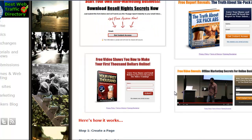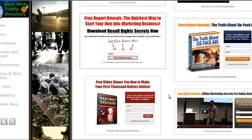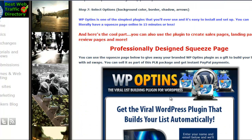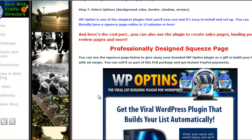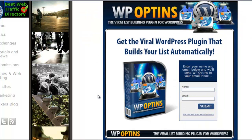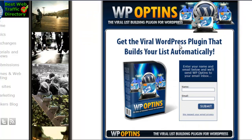I also want to tell you what else you're gonna get with this. This comes with private label rights. You're gonna get a professionally designed squeeze page that you're gonna have to host on your own, but it's very simple to use.